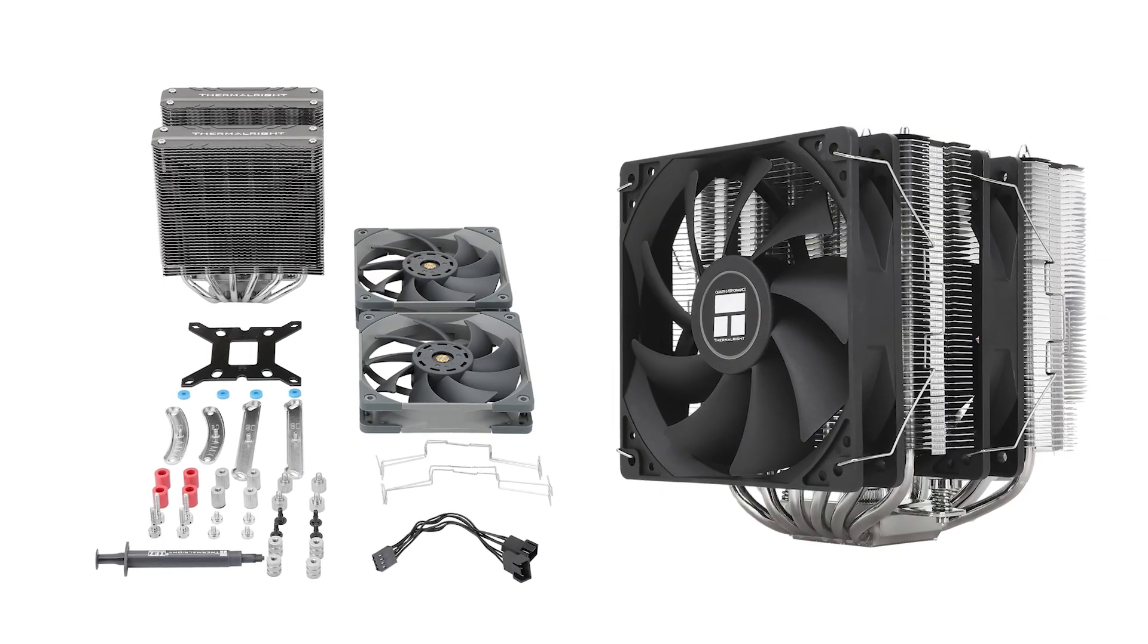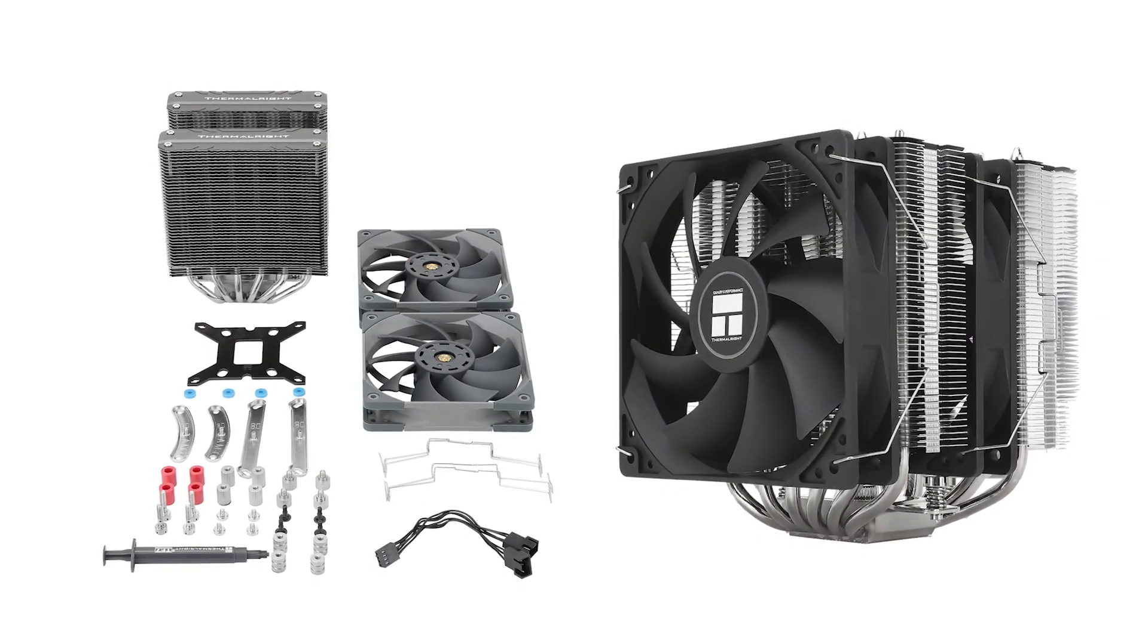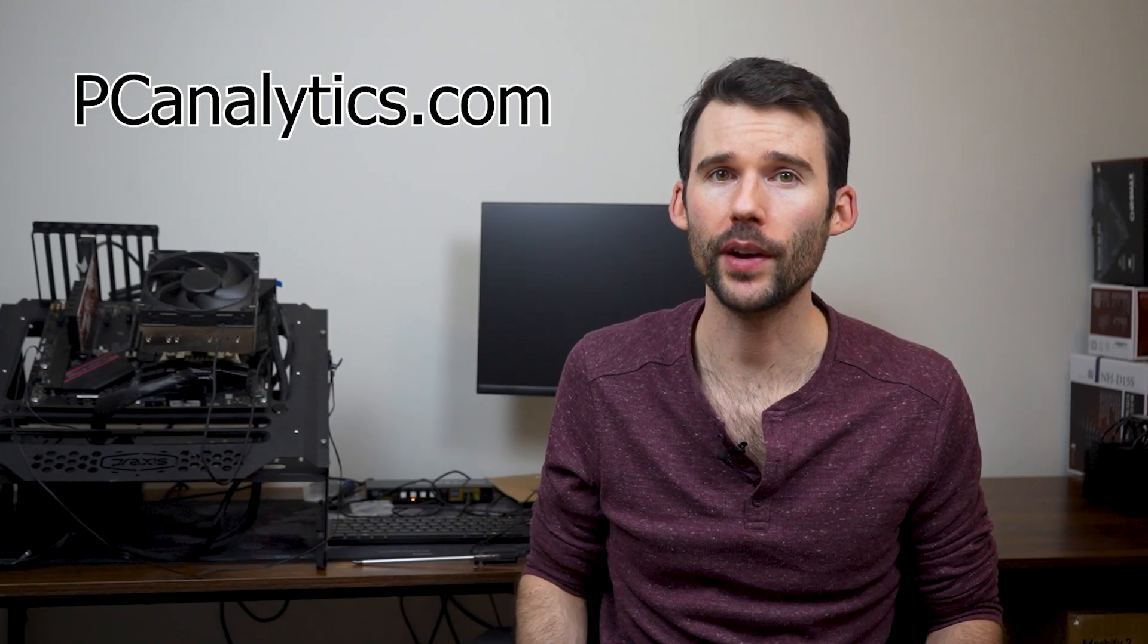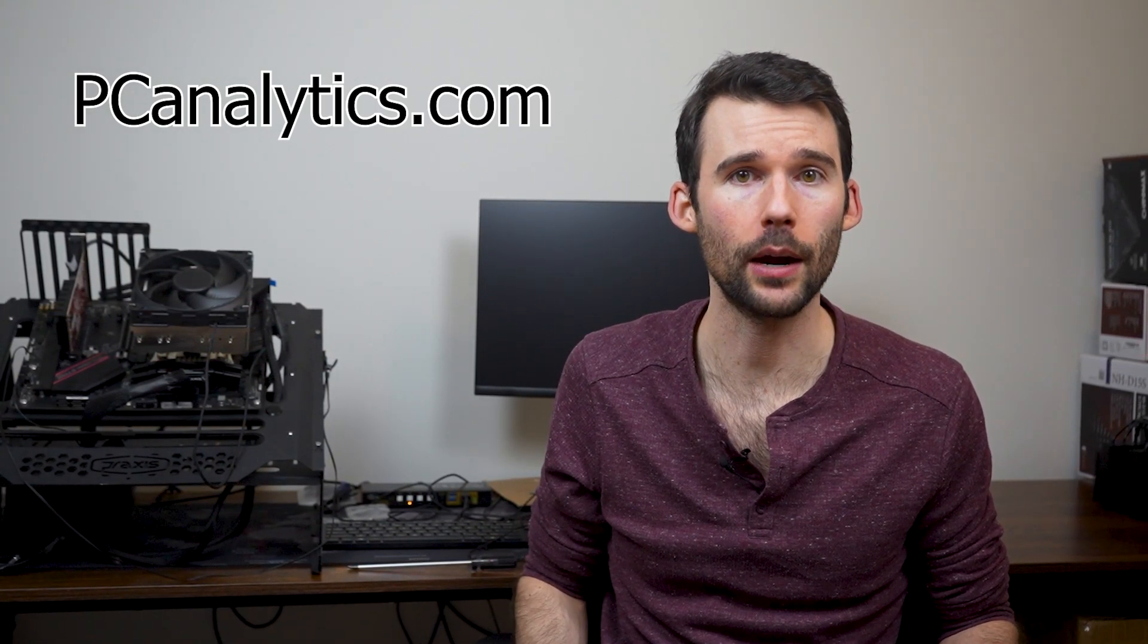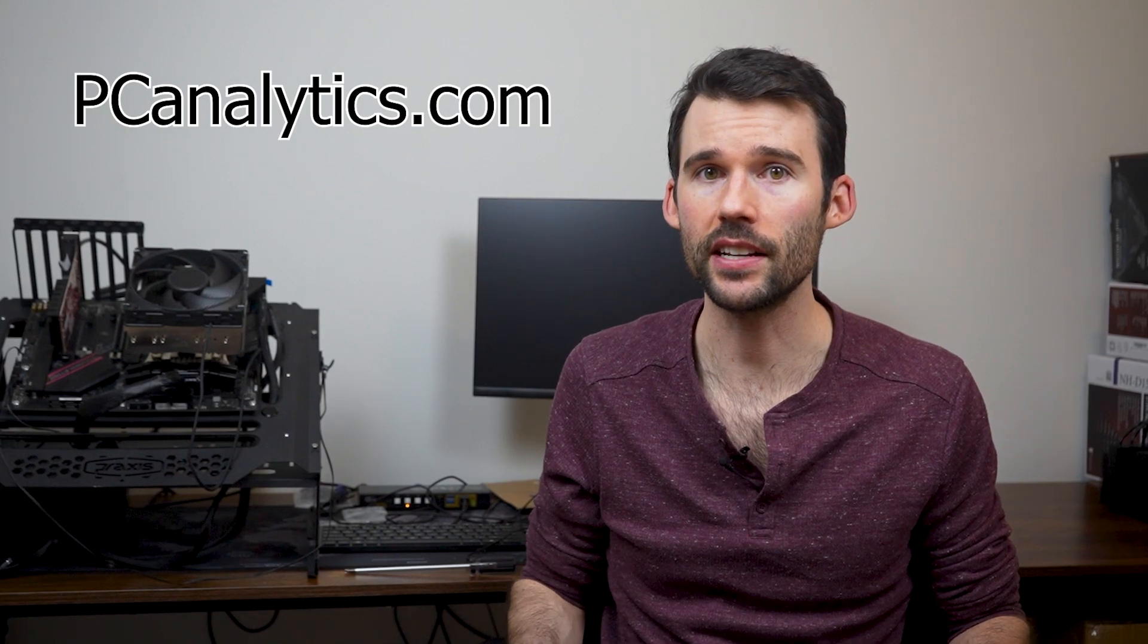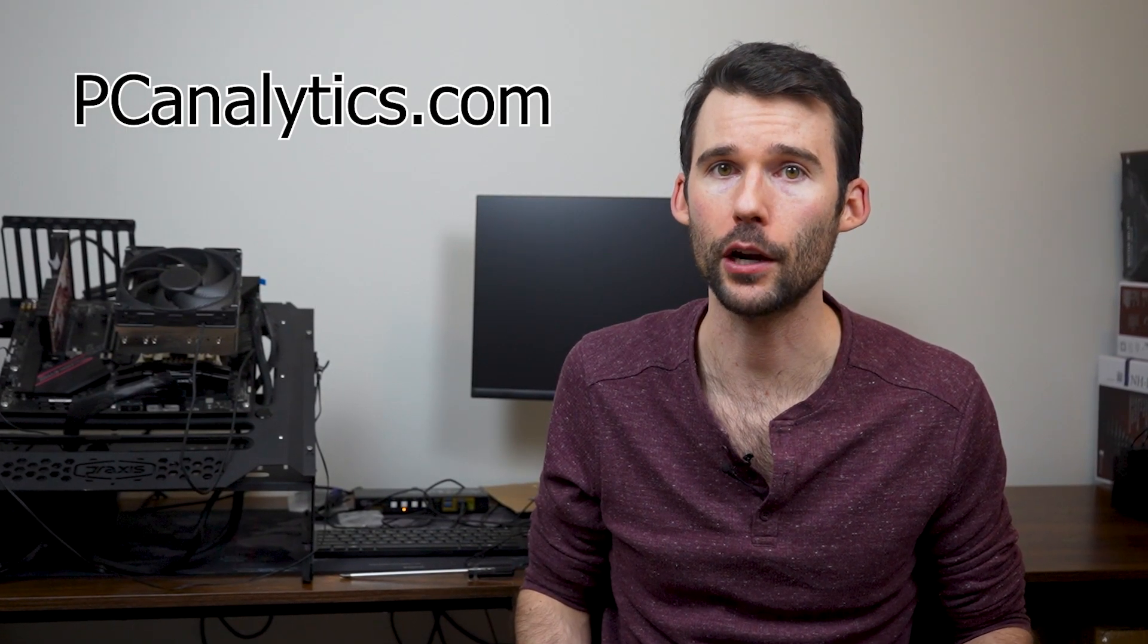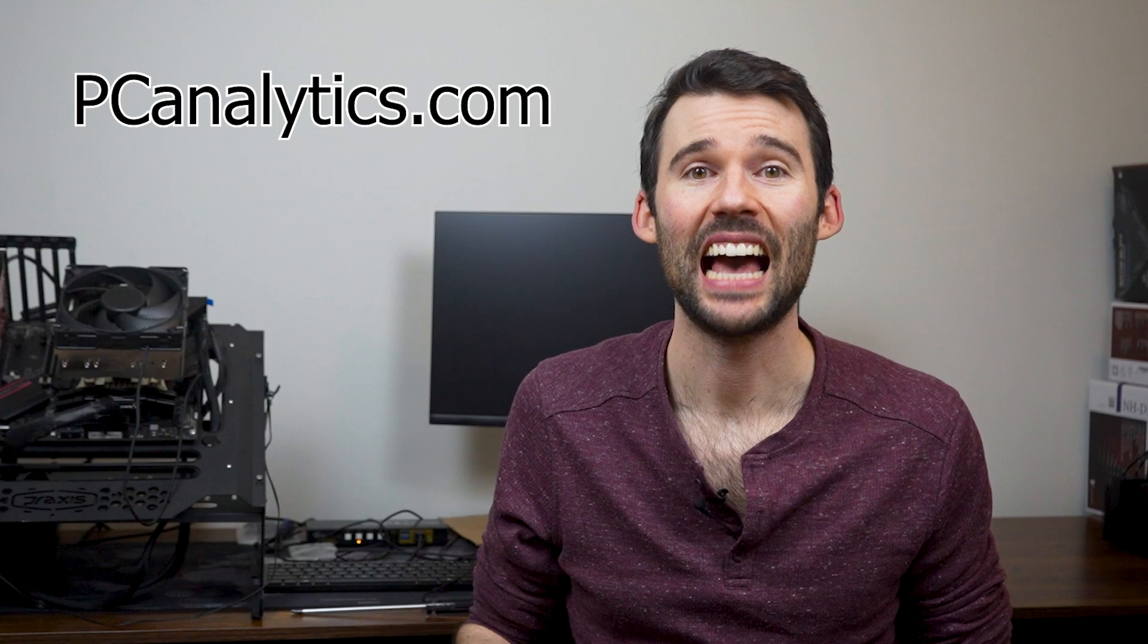But don't underestimate the smaller size of the Peerless Assassin 120 SE. Despite having smaller radiators and fans, it still packs a punch with its dual tower 6 heat pipe setup. Given its size, it's great for setups that are looking for a more compact air cooler that doesn't break the bank.